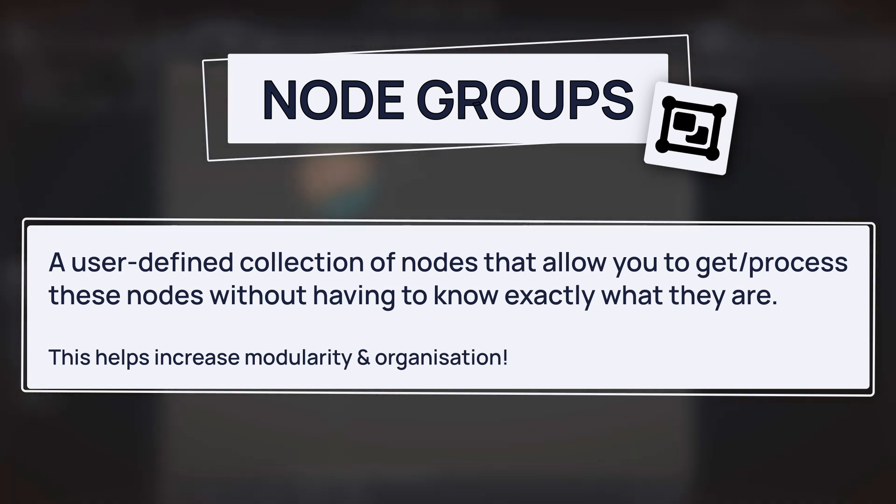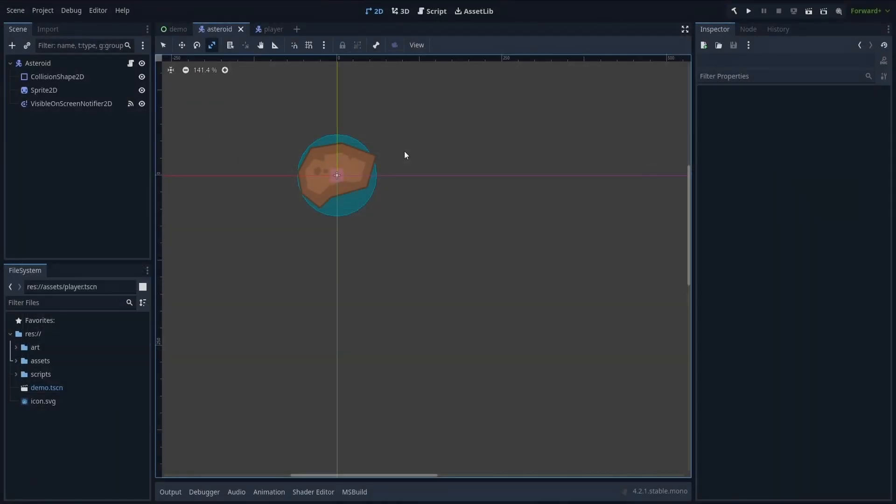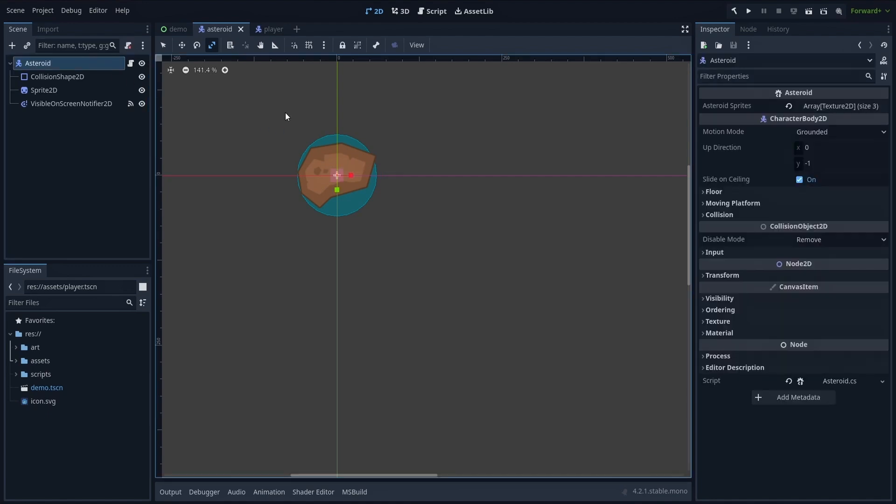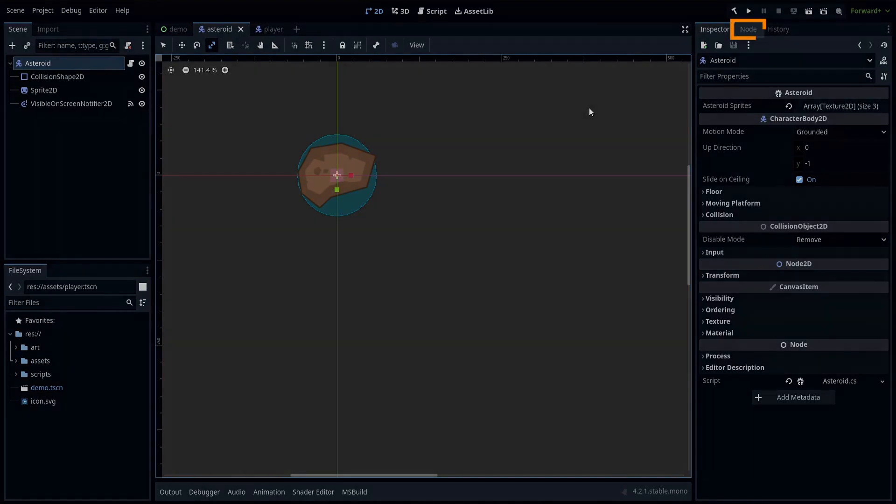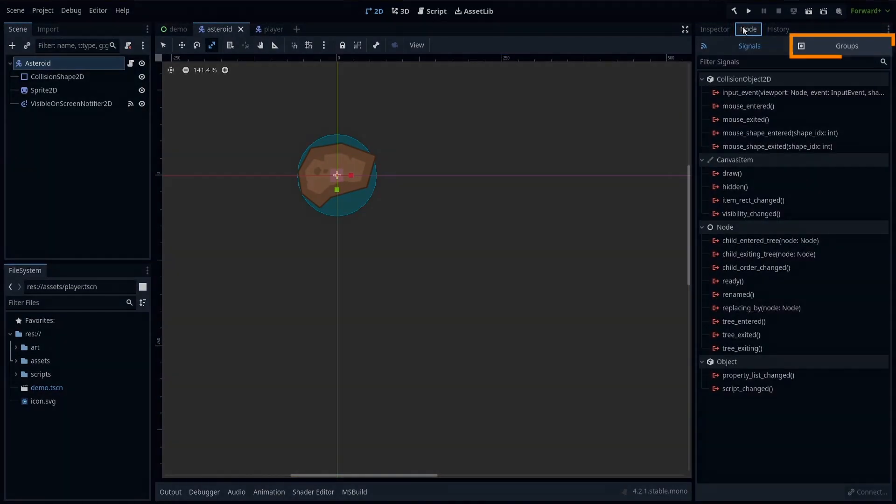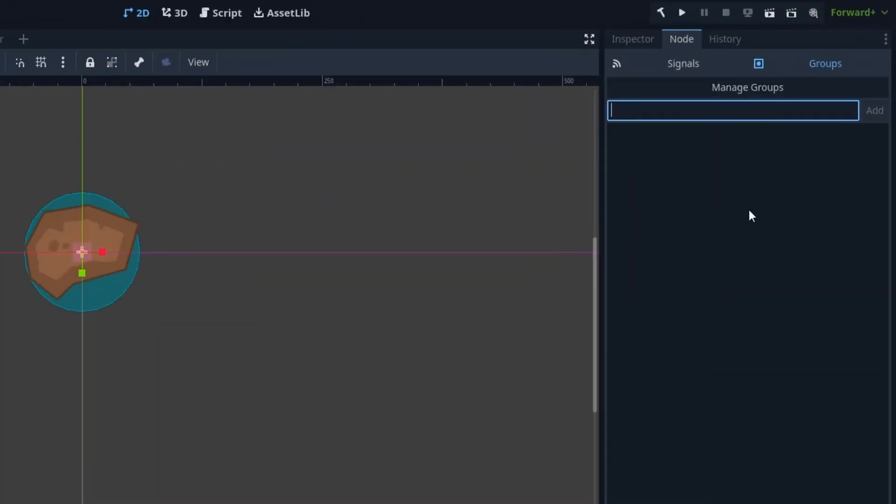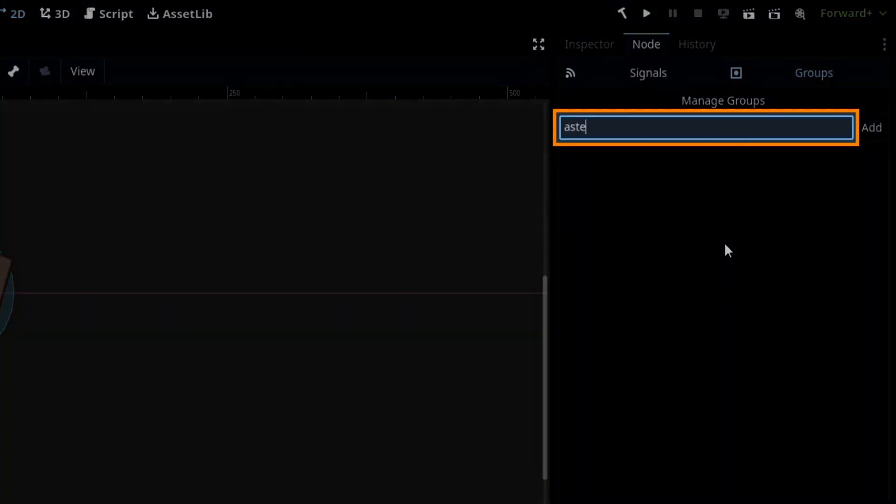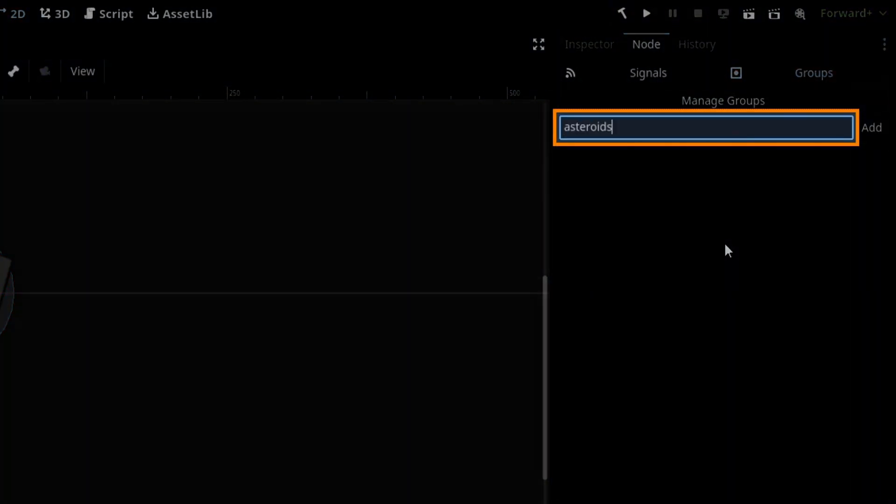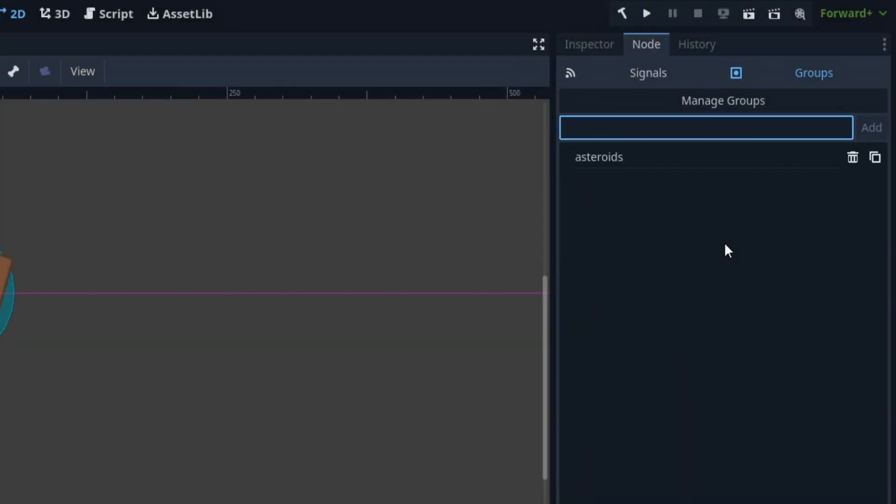Now, to actually put our obstacles in this asteroid group, we'll go back to our asteroid prefab scene, select the root node, which is the character body 2D that our player's Area2D can detect, and on the right, we'll switch over to the node panel and then the group section inside. Finally, we'll write the name of our group in the input and press enter to create the group and auto-add this node to it.